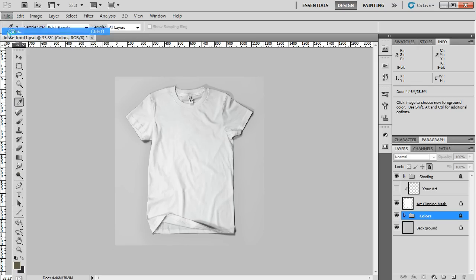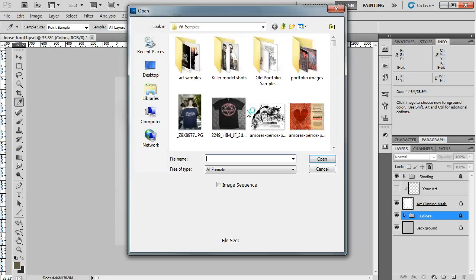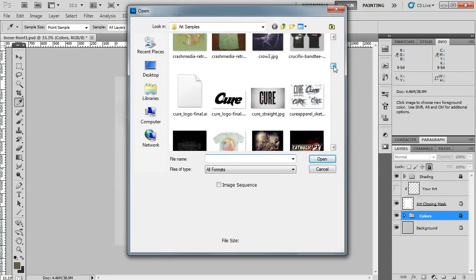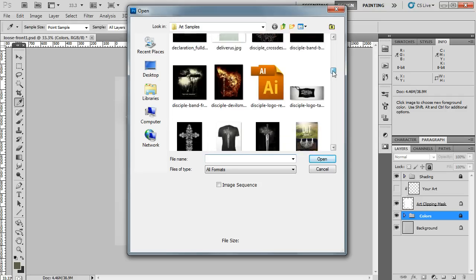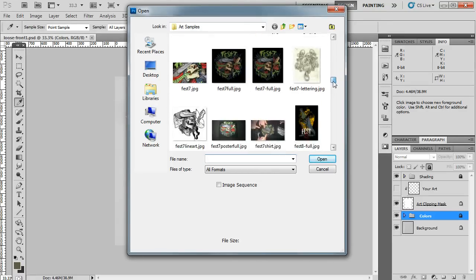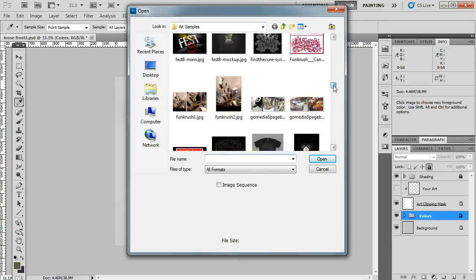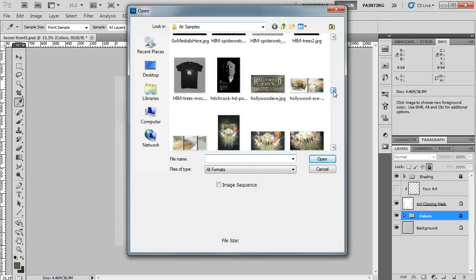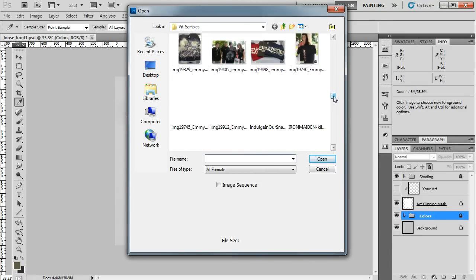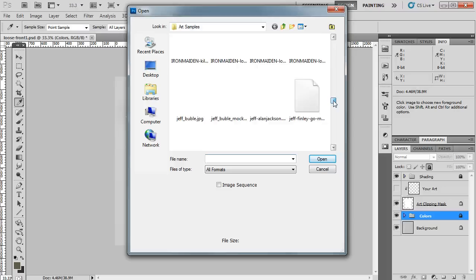So first, open up your file, and this should be your shirt design that you made. And it should be a flat file. It doesn't need to have layers or transparency, or anything like that. It can just be an image that you saved, a JPEG.